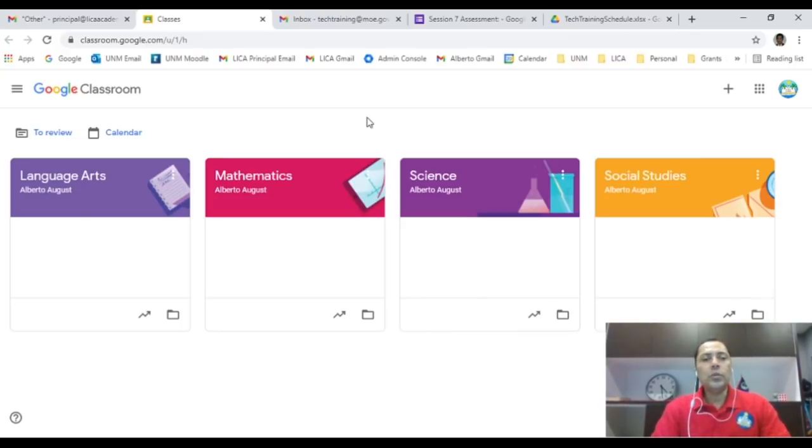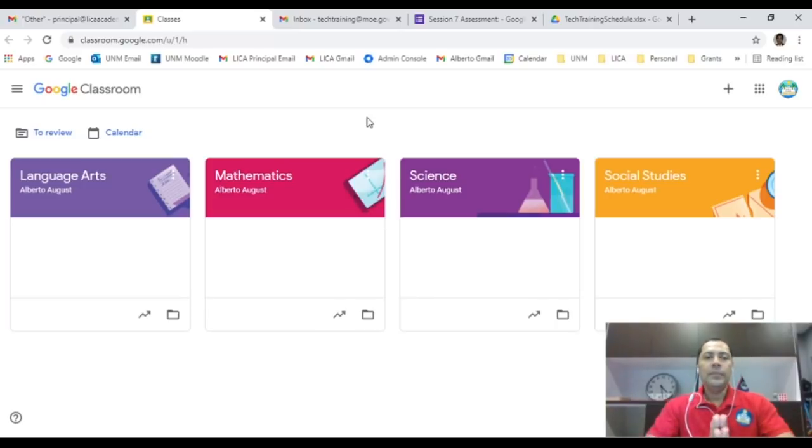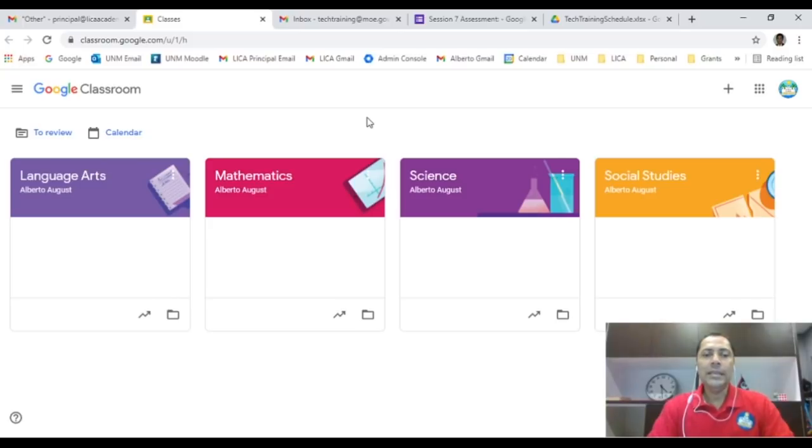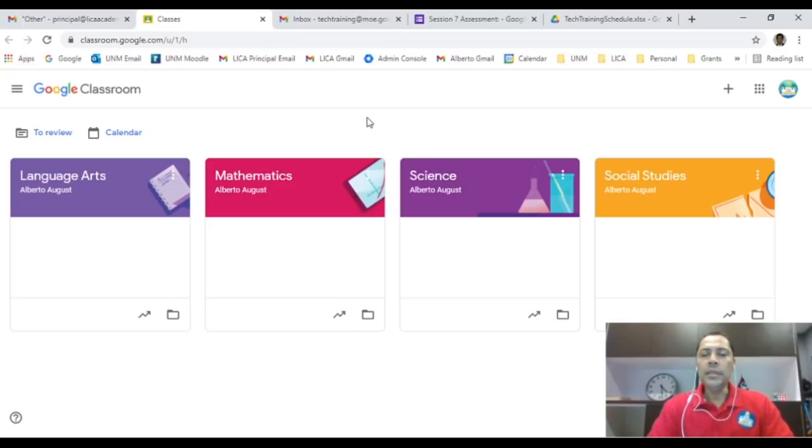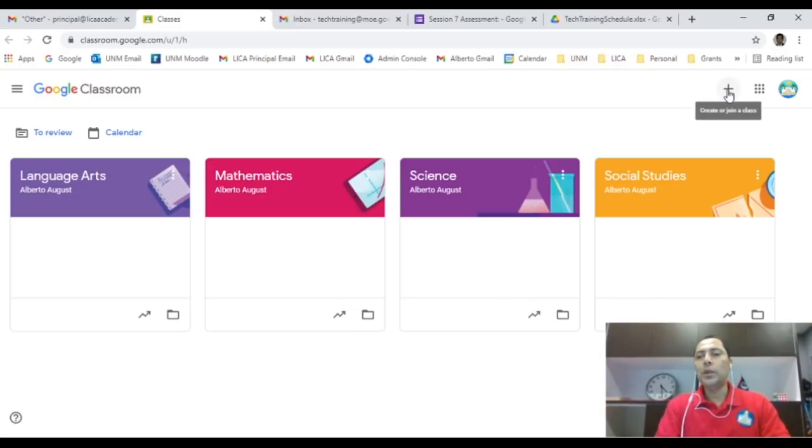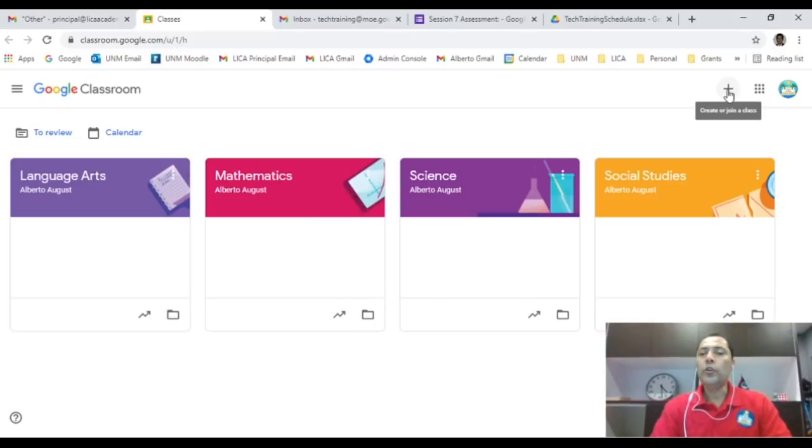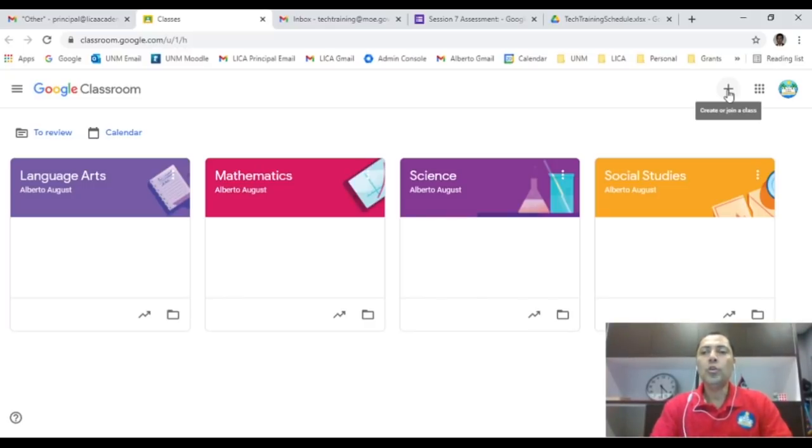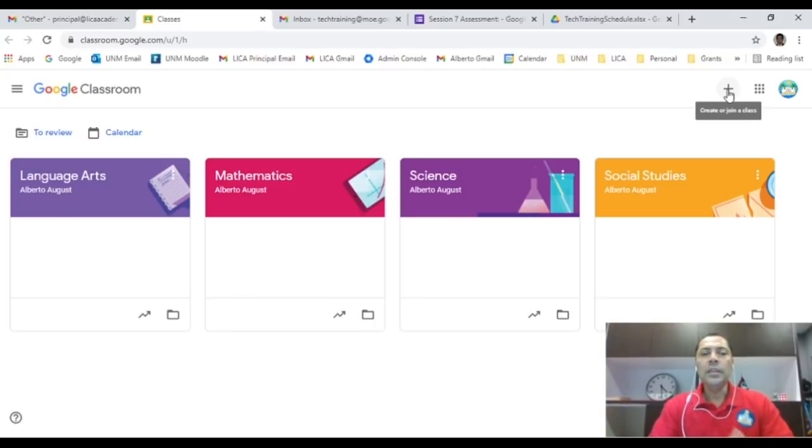Now that we have access to our Google Classroom, we want to create our classes. If you notice, I already created one, two, three, four classes here and I'm going to create two more. It's easy to create your classroom. All you need to do is go to the plus sign here. It says create or join a class. For you, the teacher, you will create a class. When a student signs in, they will have join a class, and I will share with you later how to get the code for your students to join each of your class.